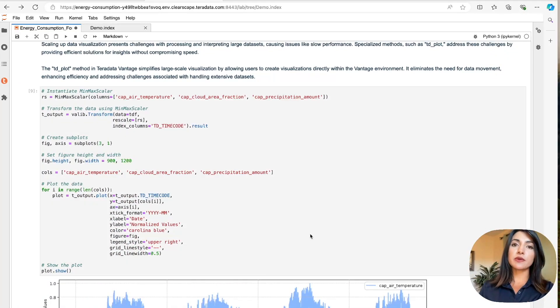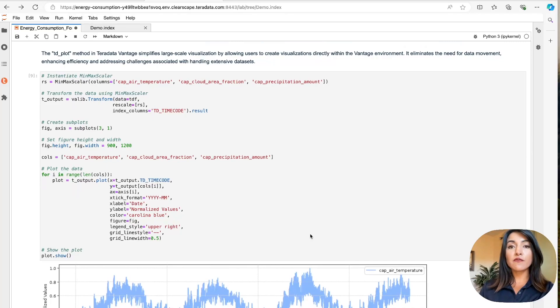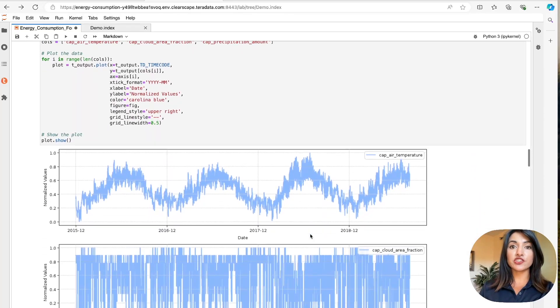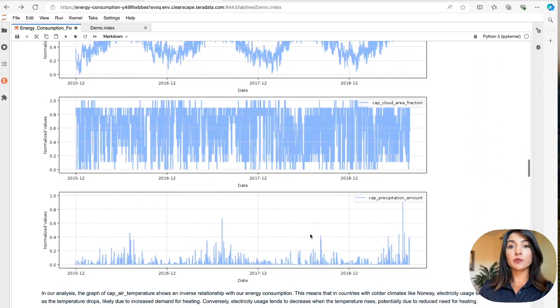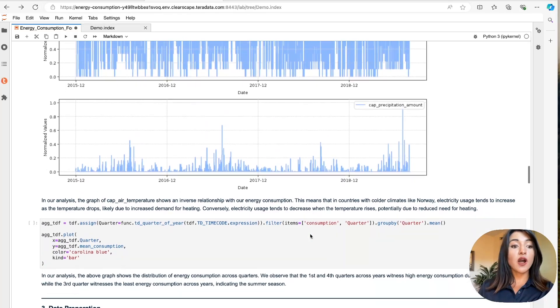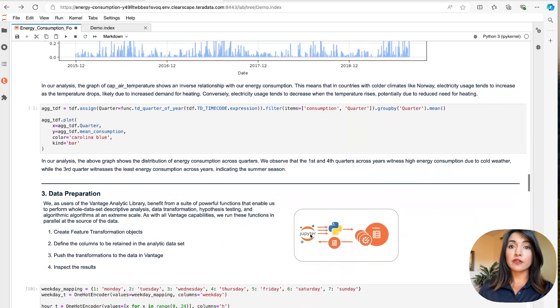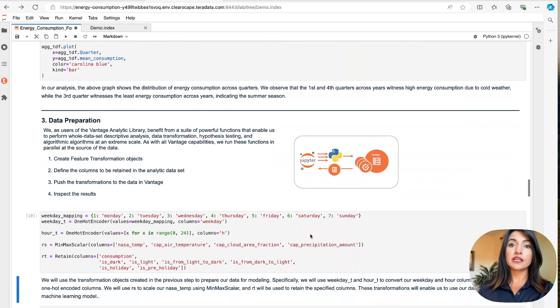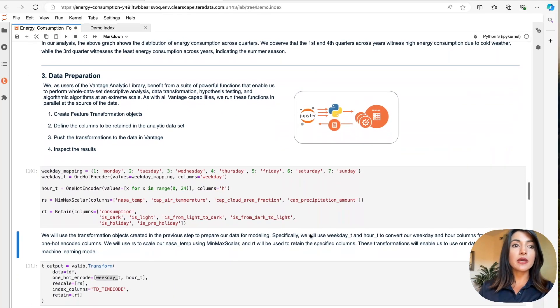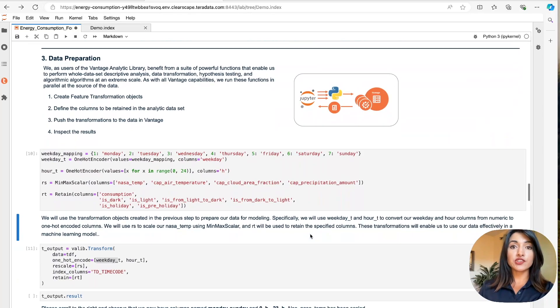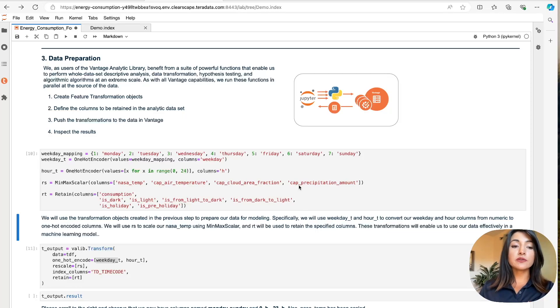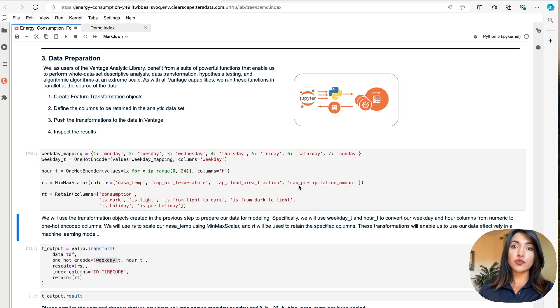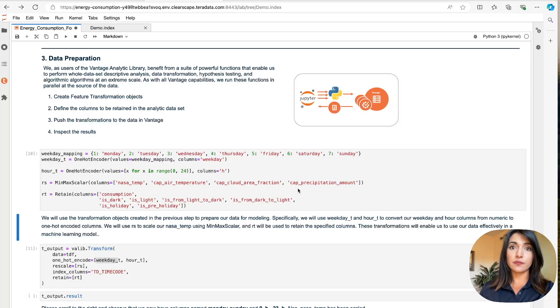As previously mentioned, ClearScape Analytics provides a suite of powerful in-database functions that streamline data exploration and data preparation. We've already seen a handful of these functions in our data exploration step. Now let's explore our functions for data preparation for data modeling. We'll begin by scaling our data set. It's important to scale our data so that all features contribute equally to our model, preventing any one single feature from dominating due to a difference in scale.